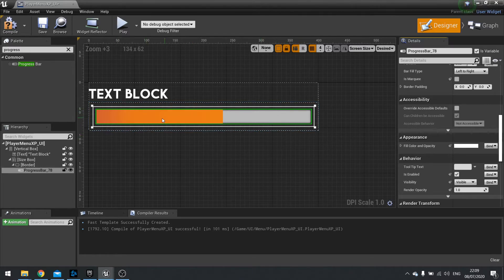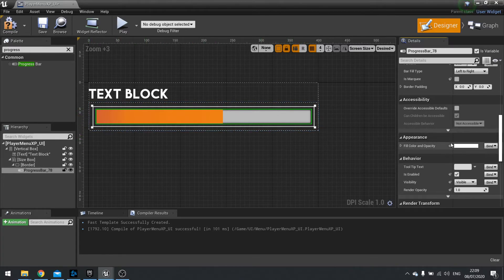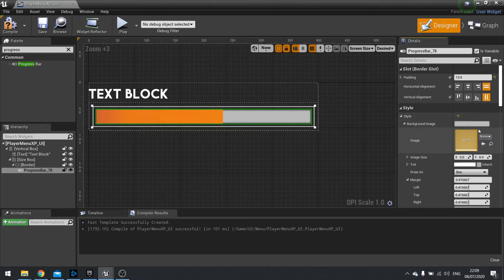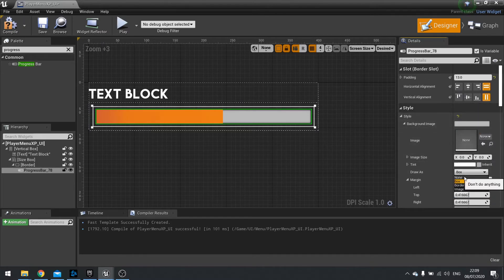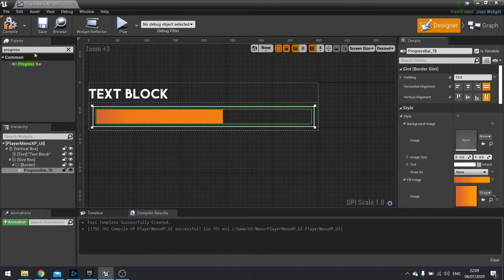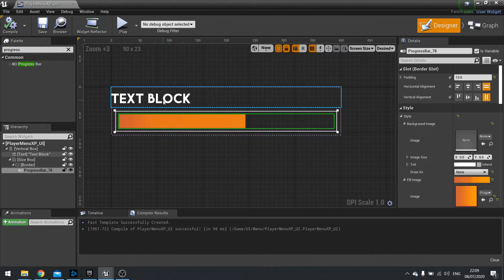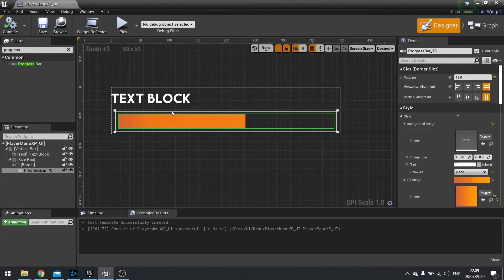Now for my case, I don't want a background image. So I'm going to scroll up to where it says background image and we're going to choose that to say none. And hit compile.